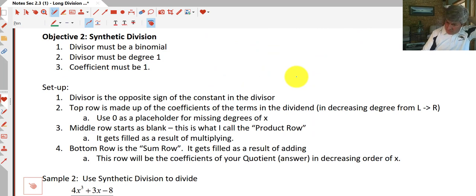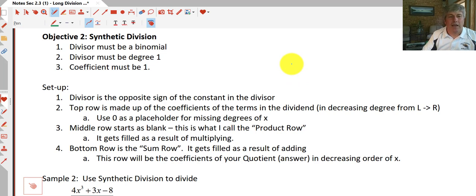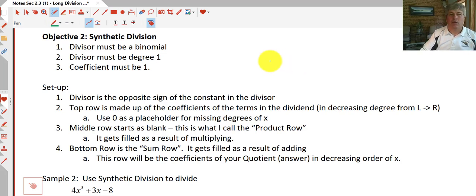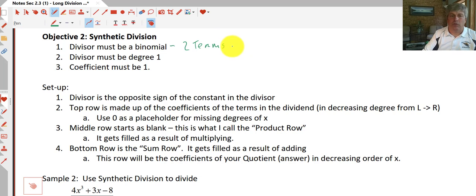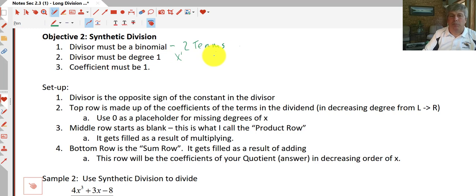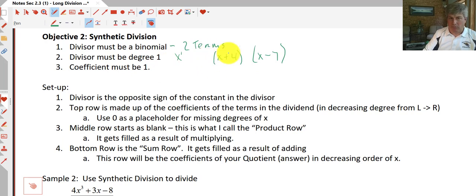Synthetic division is a quick and handy way of dividing polynomials, but it only works in specific situations. The divisor must be a binomial — only two terms — so we couldn't use it with our previous example. The divisor must be degree 1, like x plus 4 or x minus 7, and the leading coefficient must be 1.